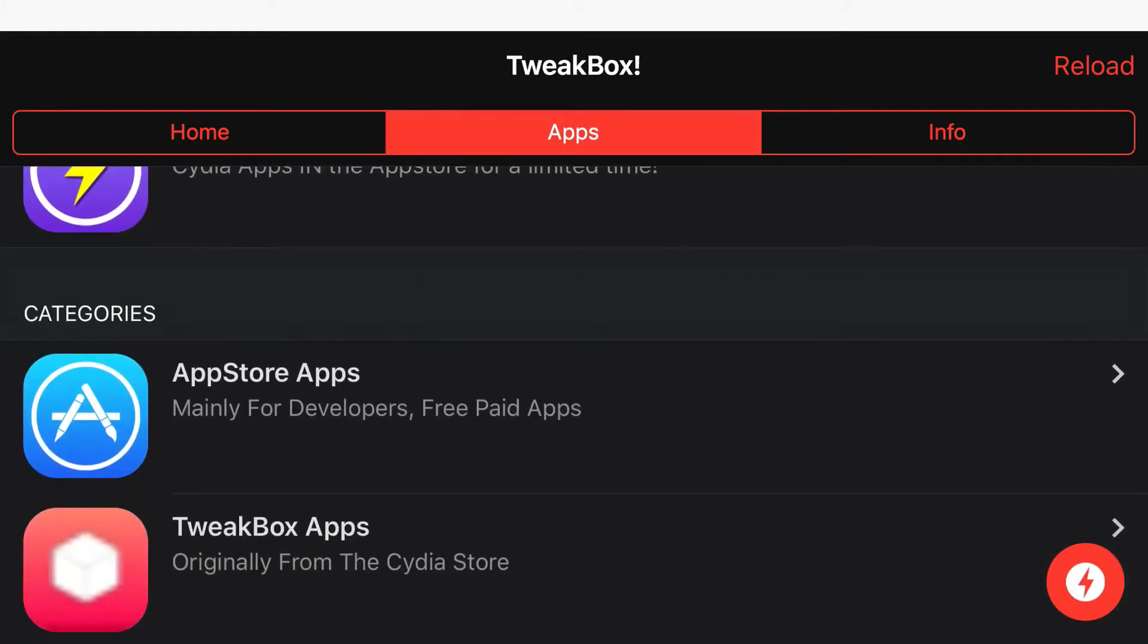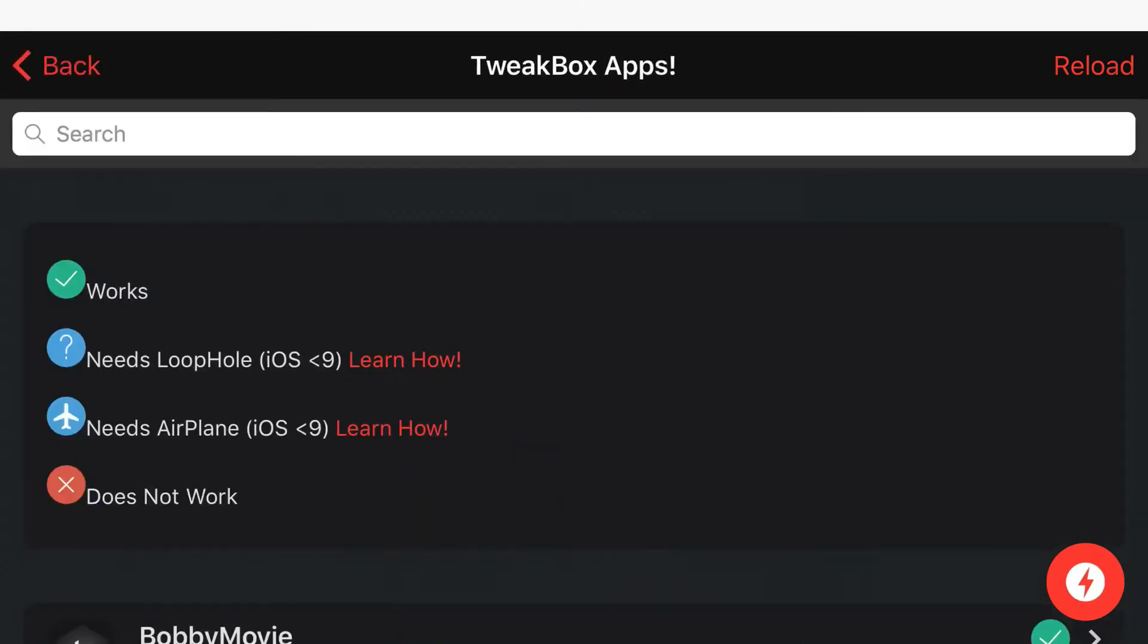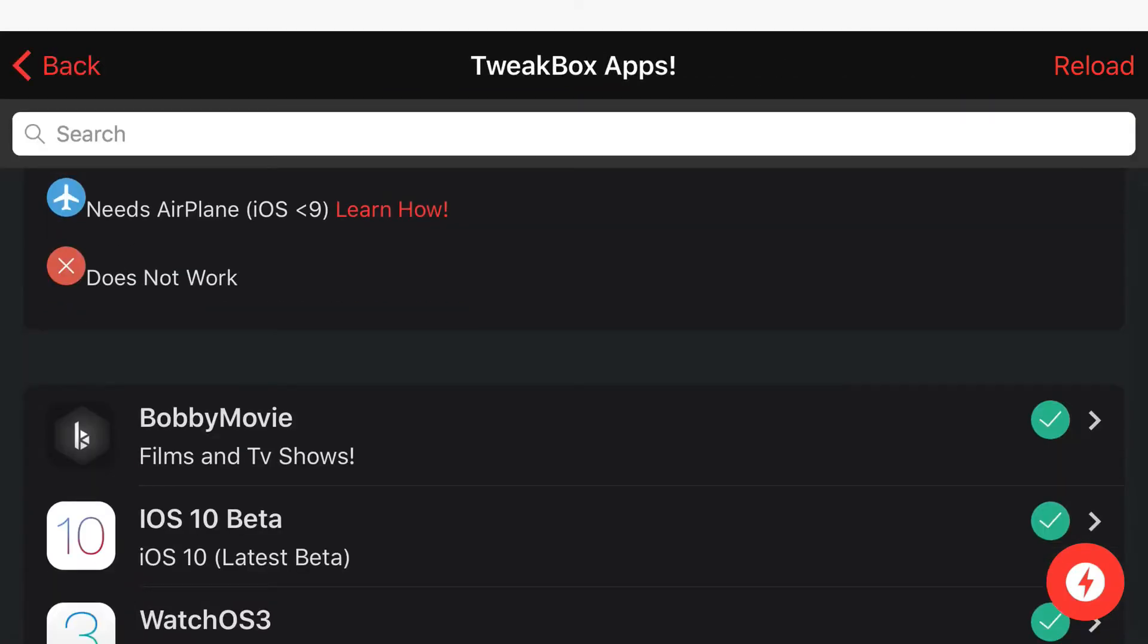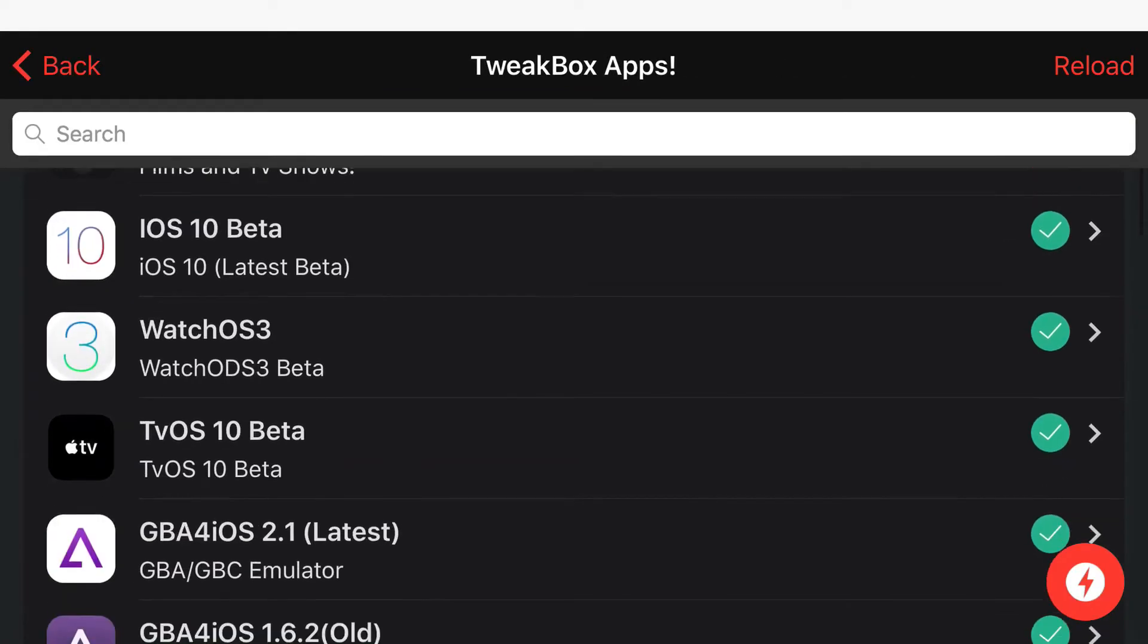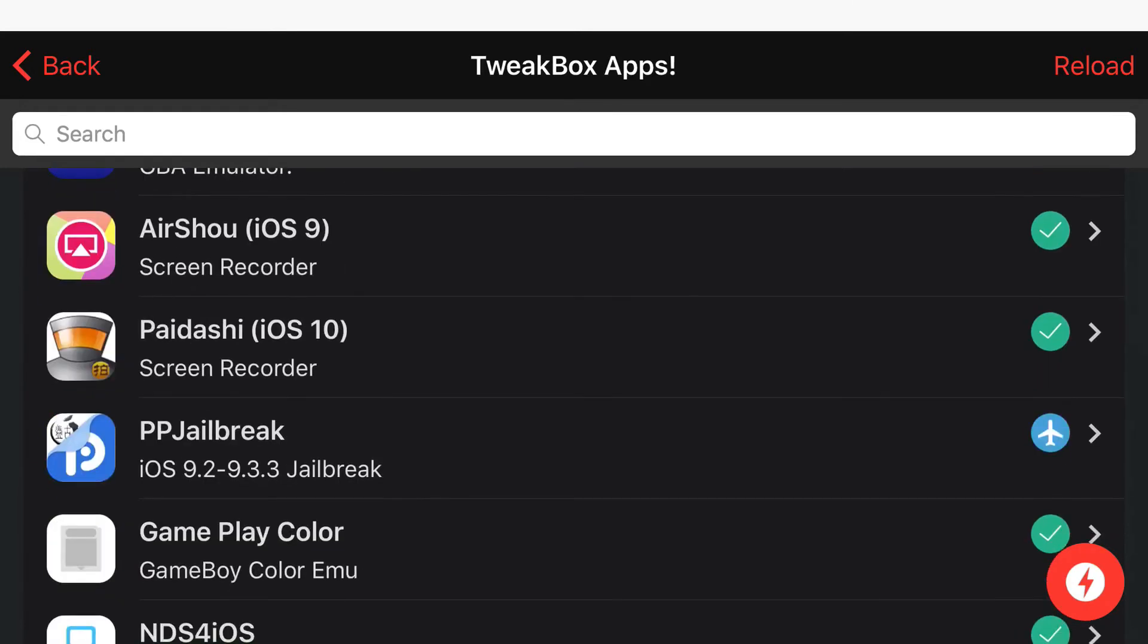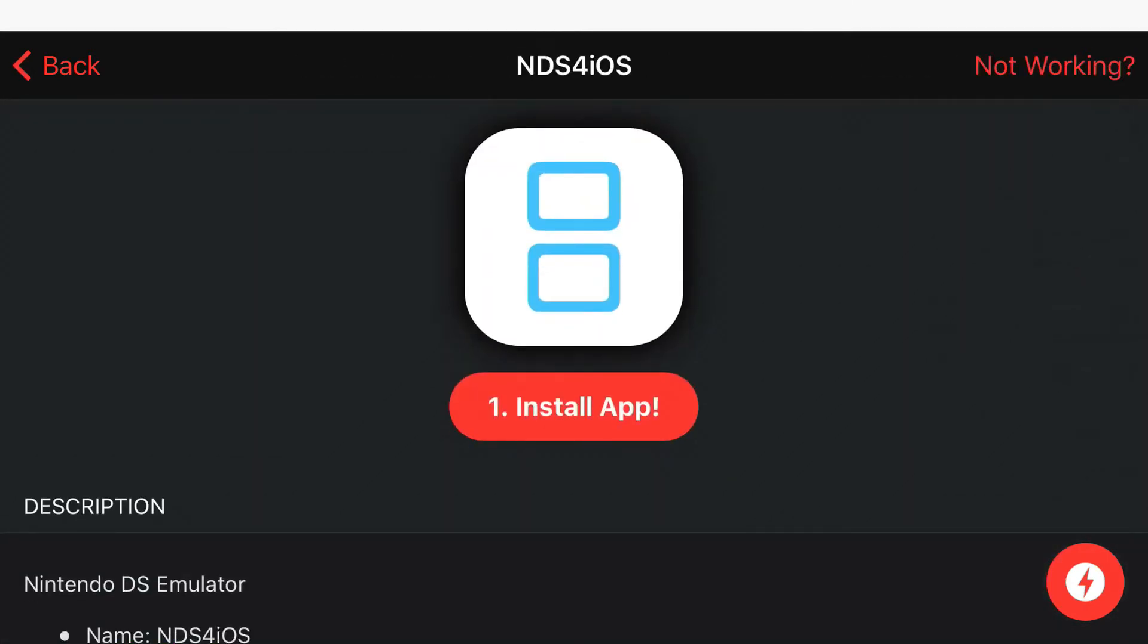From here, you're going to go ahead and scroll down until you find TweakBox apps. And then, once you actually open this up, go ahead and search up NDS for iOS or you can go ahead and manually find it. So, there you go. NDS for iOS, I found it.